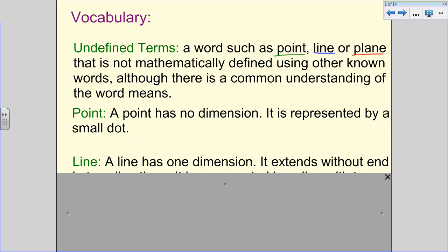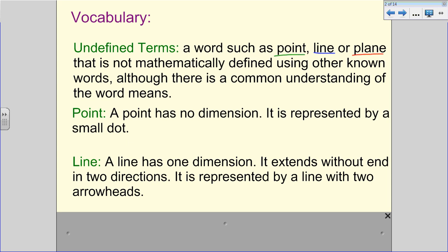Our second undefined term is line. A line has one dimension. It extends without end — it keeps going in both directions — and it's represented by a line with two arrowheads. You've seen this because you have graph lines. Later on we'll show you how to name these, because we don't just say 'there's a point' or 'there's a line' — we give them specific names. The arrowheads show that the line continues to extend without end.